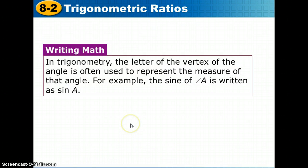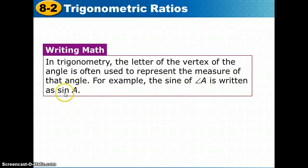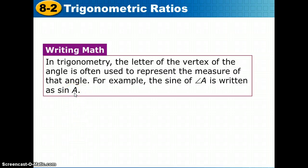Here's a helpful hint for writing math. In trigonometry, the letter of the vertex of the angle is often used to represent the measure of that angle. For example, the sine of angle A is just written as 'sine A.' Capital letters represent either a vertex or the angle measure of that vertex.